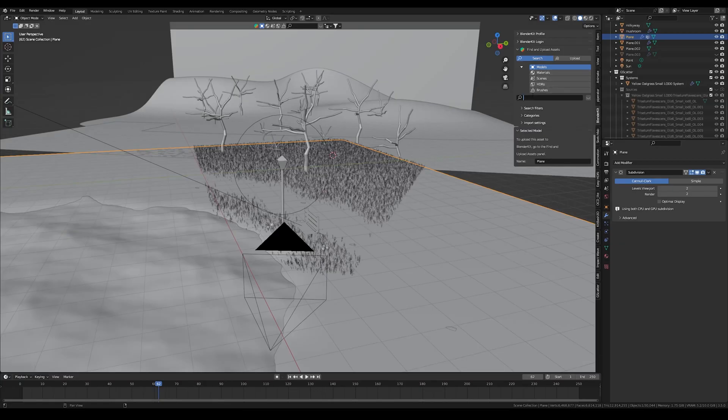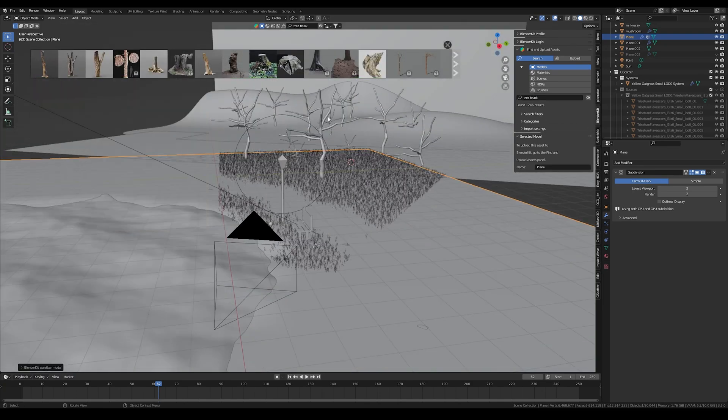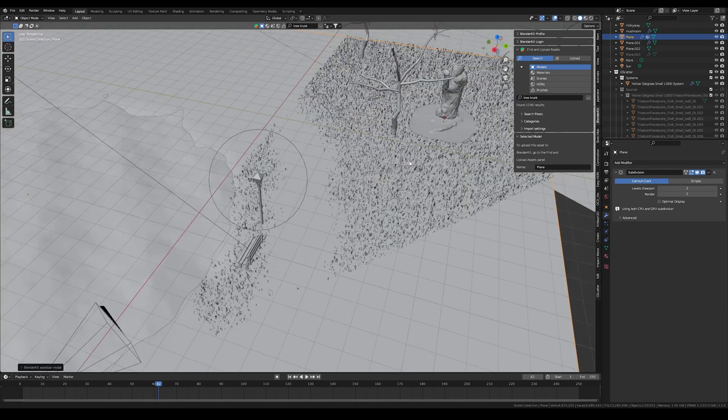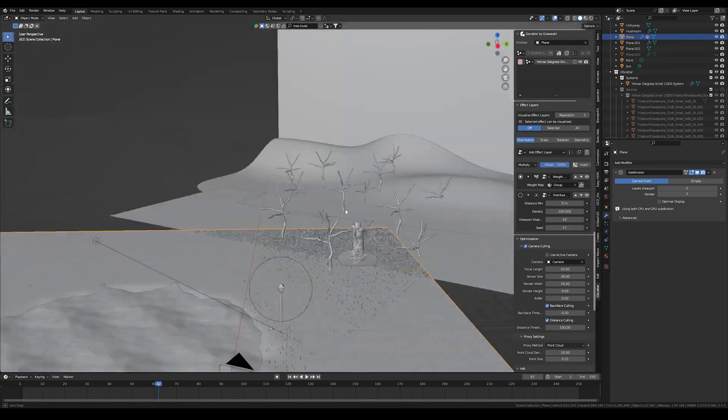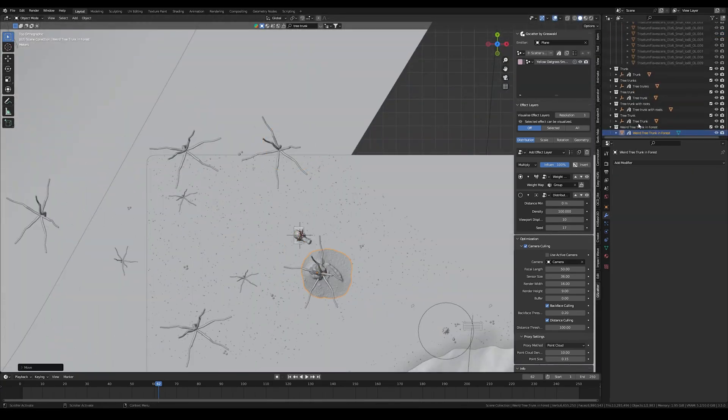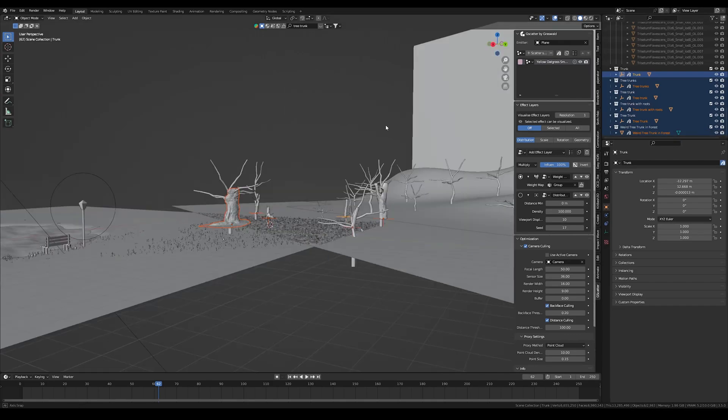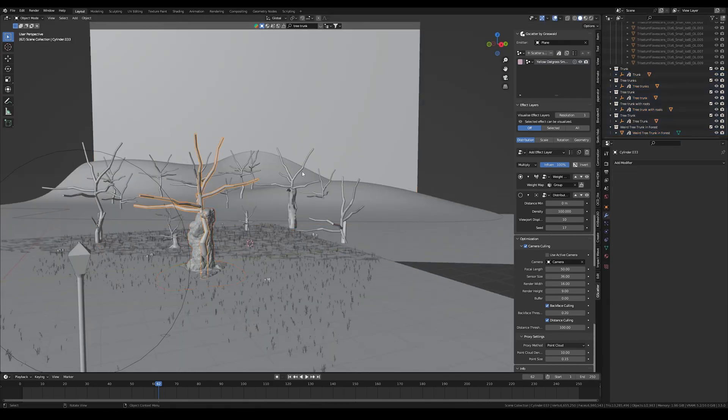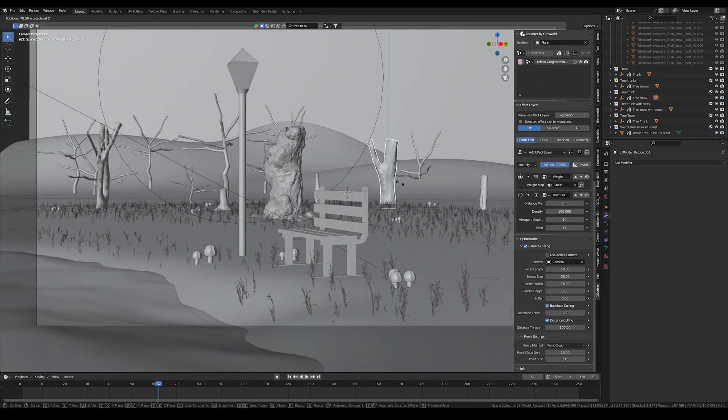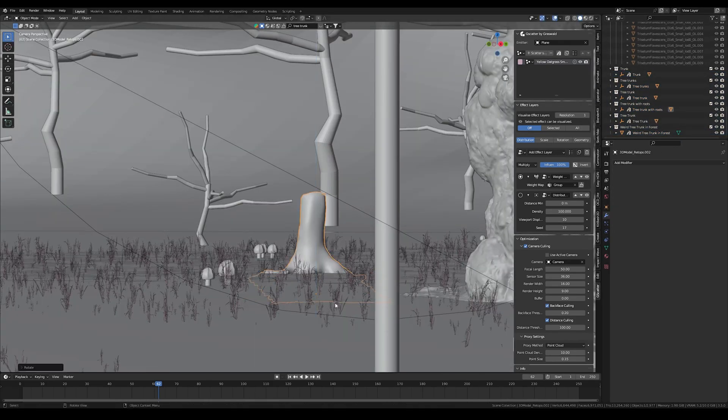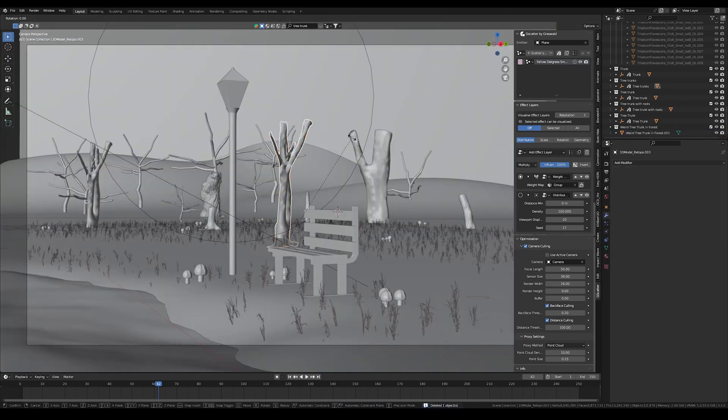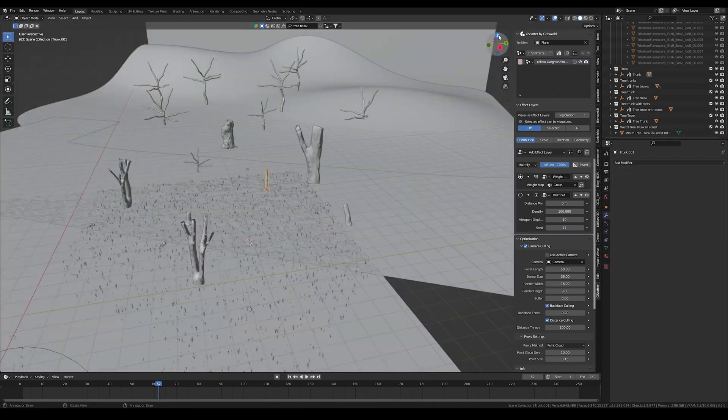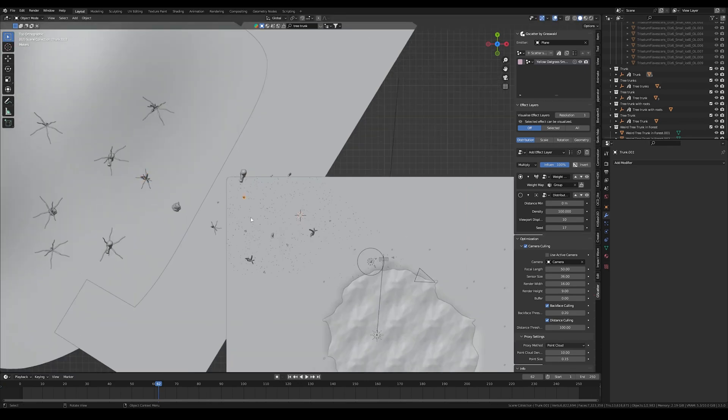I replaced the tree models using the Blender Kit add-on which you can also get for free. It has a huge asset library. I searched for a tree trunk and there are different options to choose from. I imported like five different trees and then just placed them where the old trees were, maybe changed the position if needed.